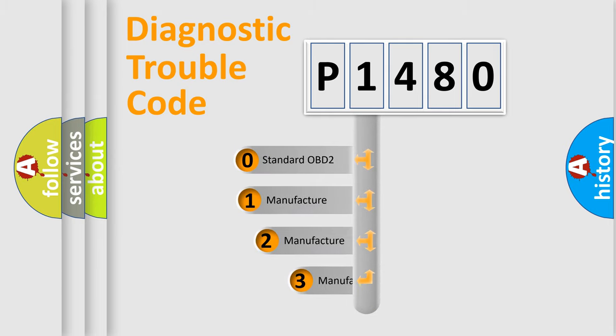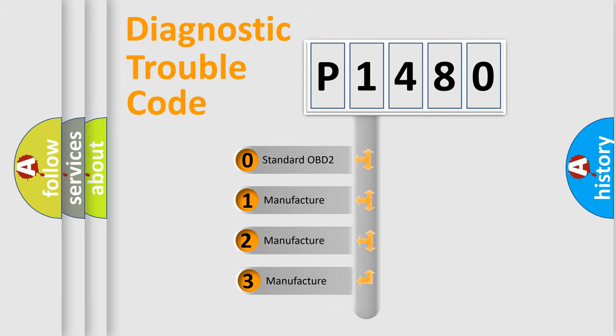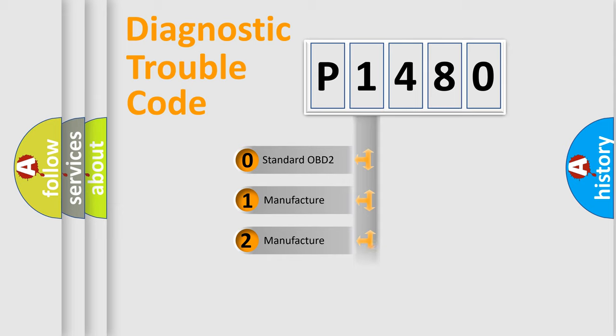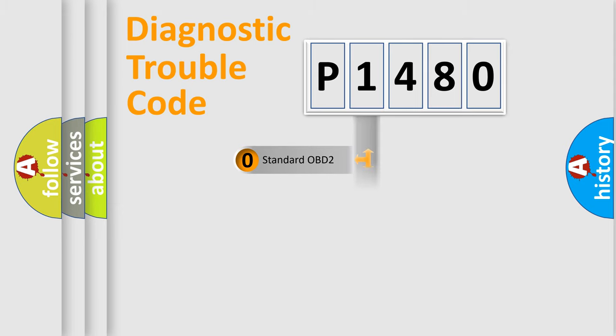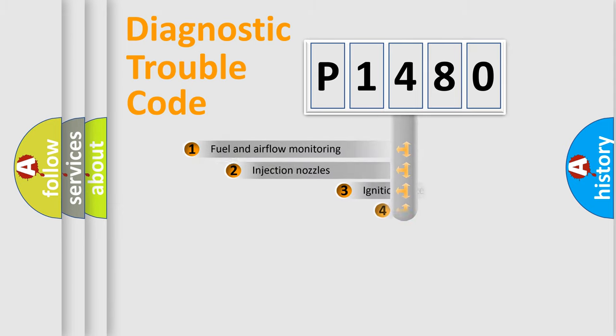If the second character is expressed as zero, it is a standardized error. In the case of numbers 1, 2, or 3, it is a manufacturer-specific error.